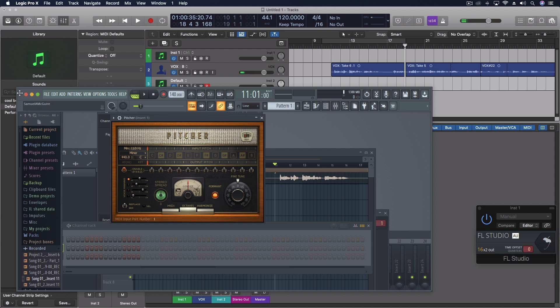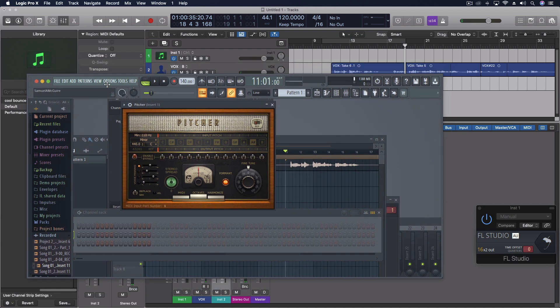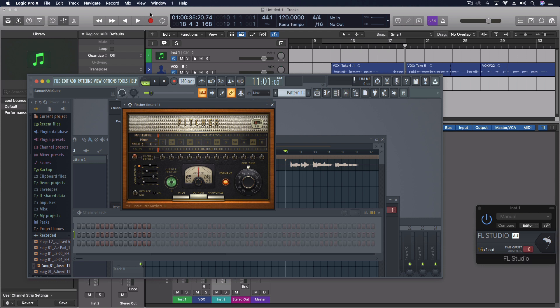Okay, so that brings me up to one of the other things. The transports don't work both ways. If I push stop in FL, Logic keeps on going. But if I push stop in Logic, FL does stop. So that's kind of our master transport.